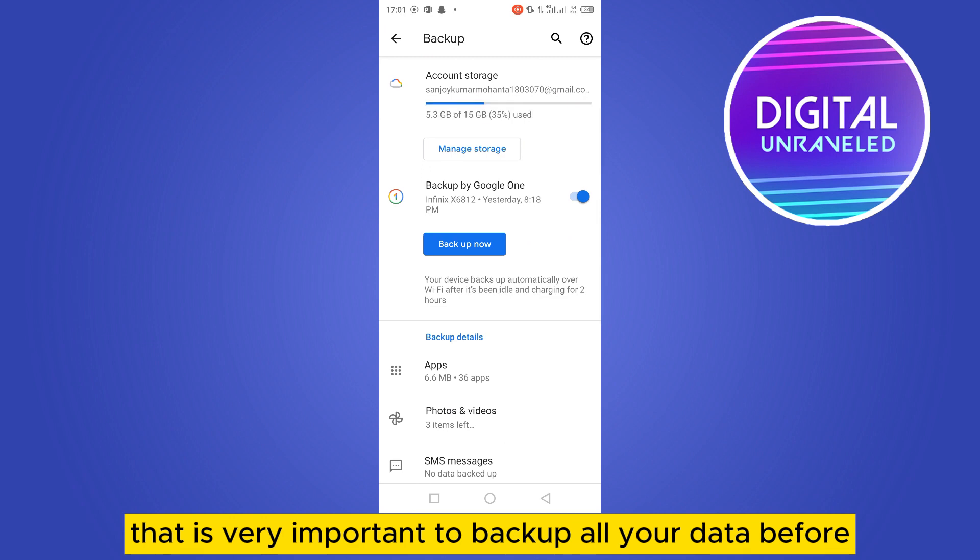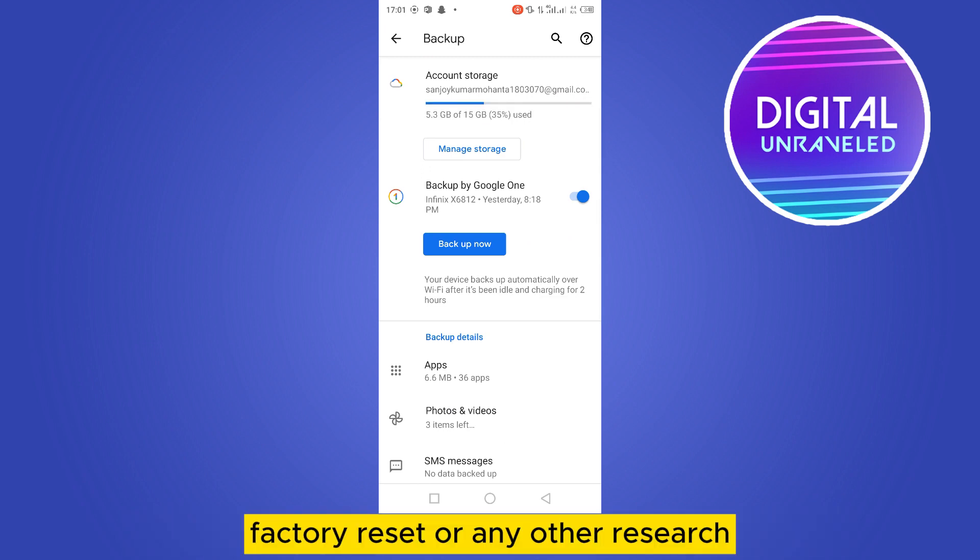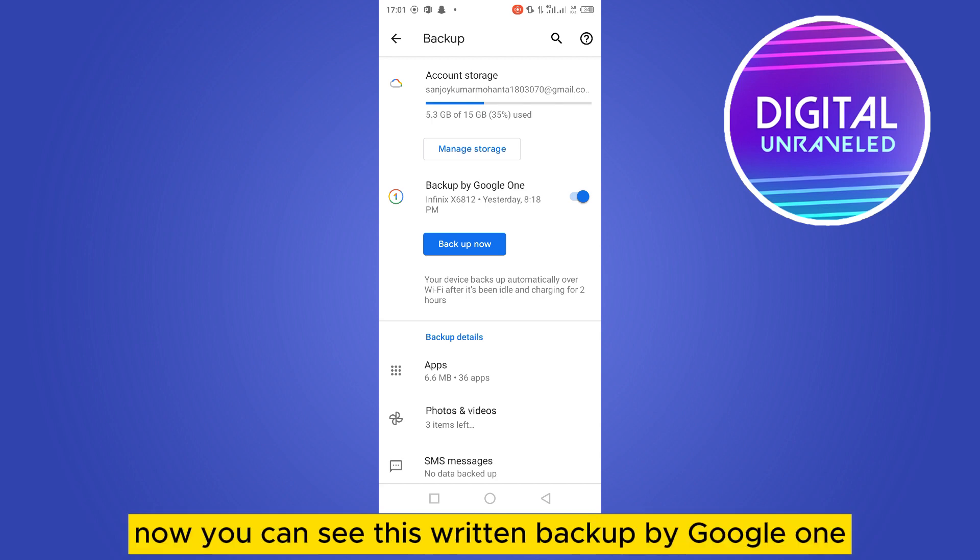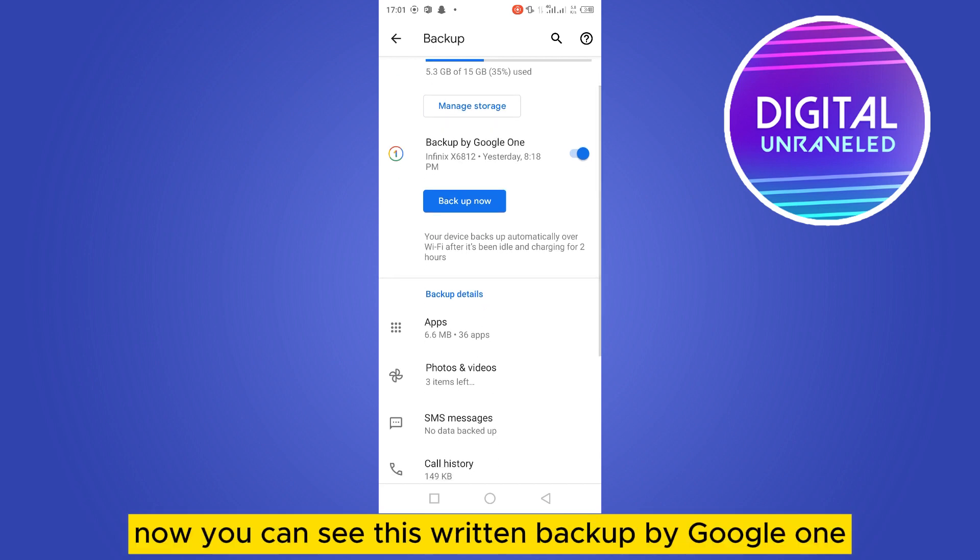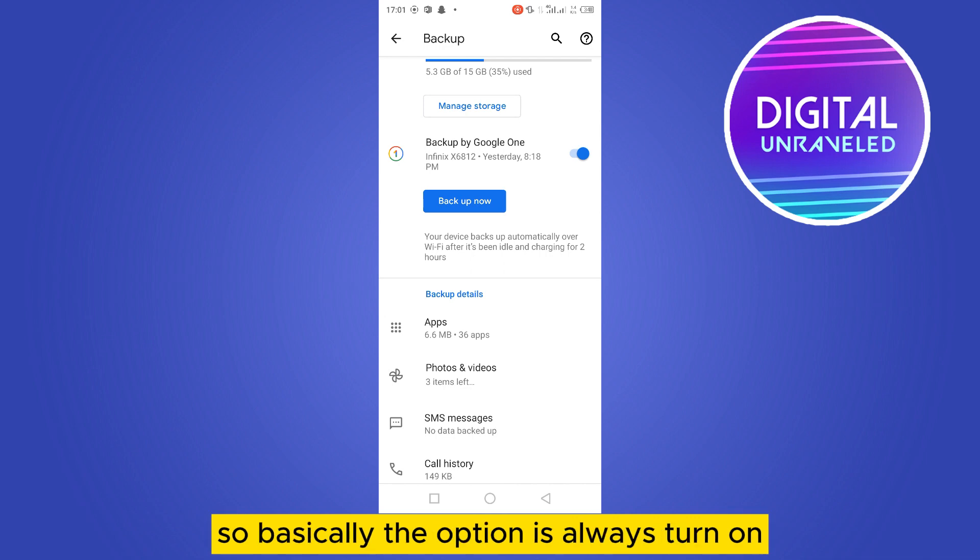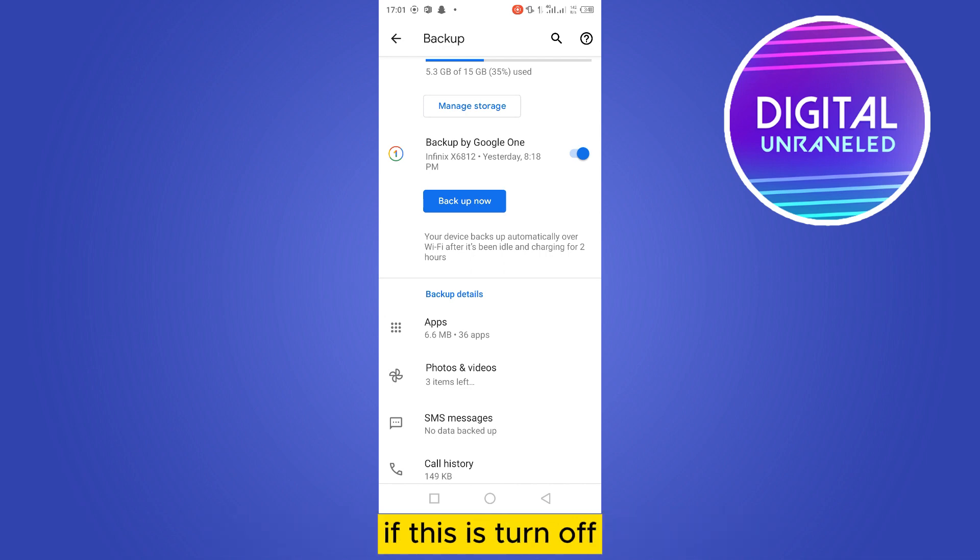Now you can see this written backup by Google One. You have to turn this option on. Basically, the option is always turned on. If this is turned off, you have to turn on this option.